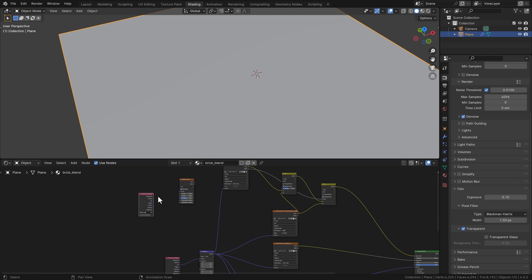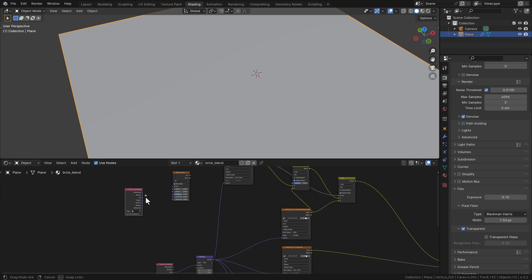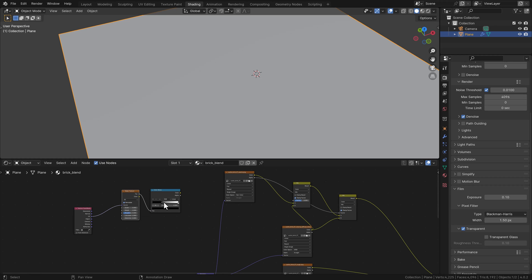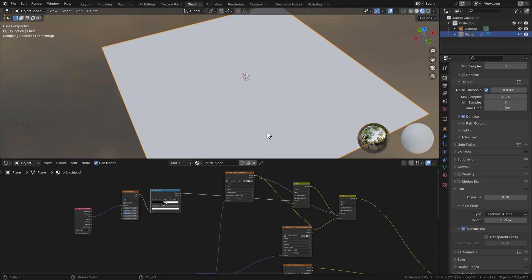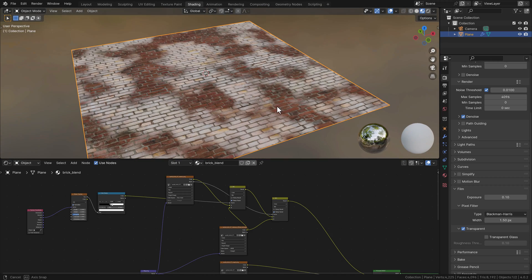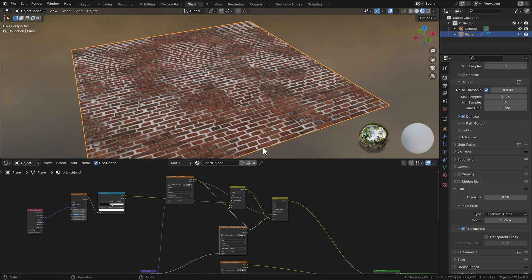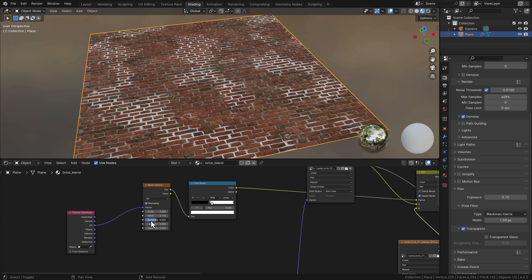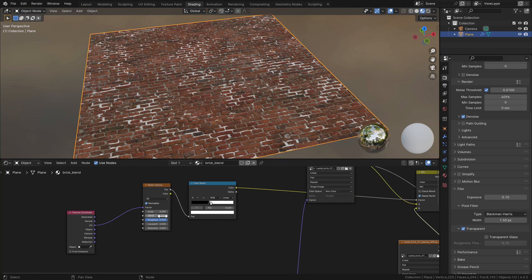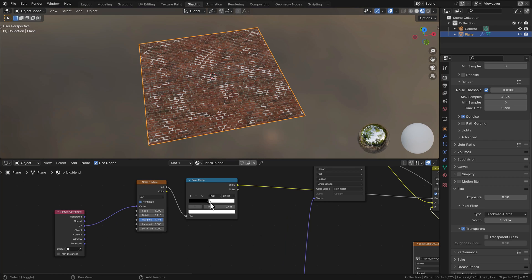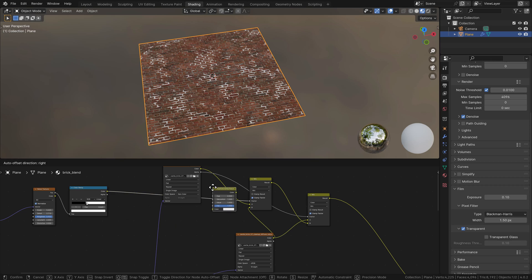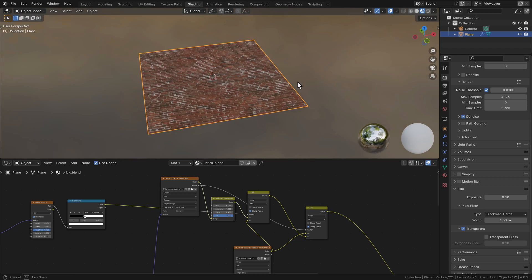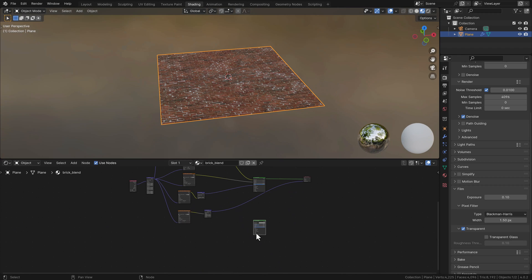We're now adding a Noise Texture and a Texture Coordinates node, using the UV input into the vector. We also need a Color Ramp to get the right effect of the noise. When rendering we can see the noise applying but not really the effect we're looking for, so I have to switch the A and B output to get the seams working. I'm using the Color Ramp and the values on the Noise Texture to get a nice noisy effect for the seams. If the seams are too bright you can add a Hue and Saturation node to darken them a little bit.